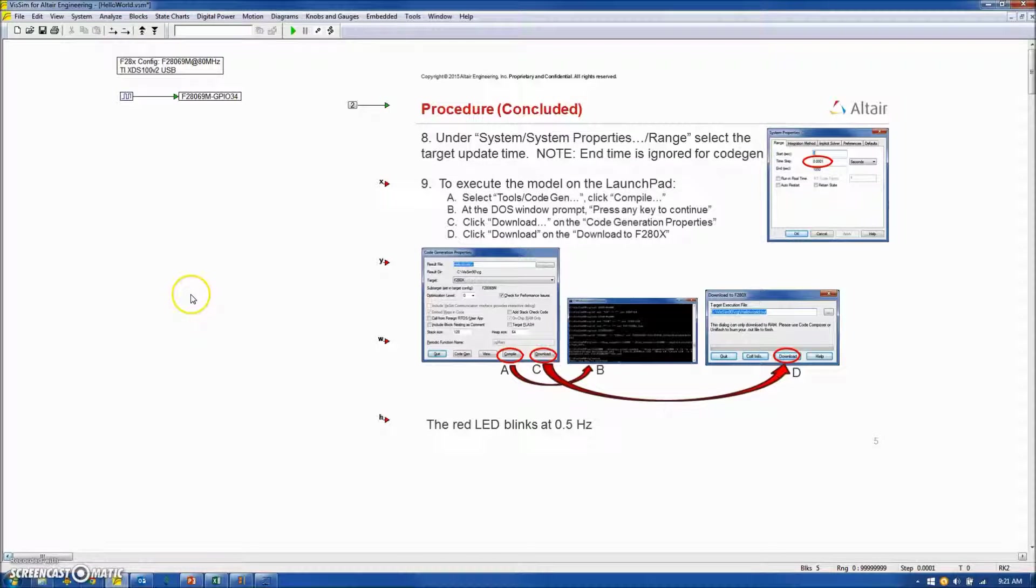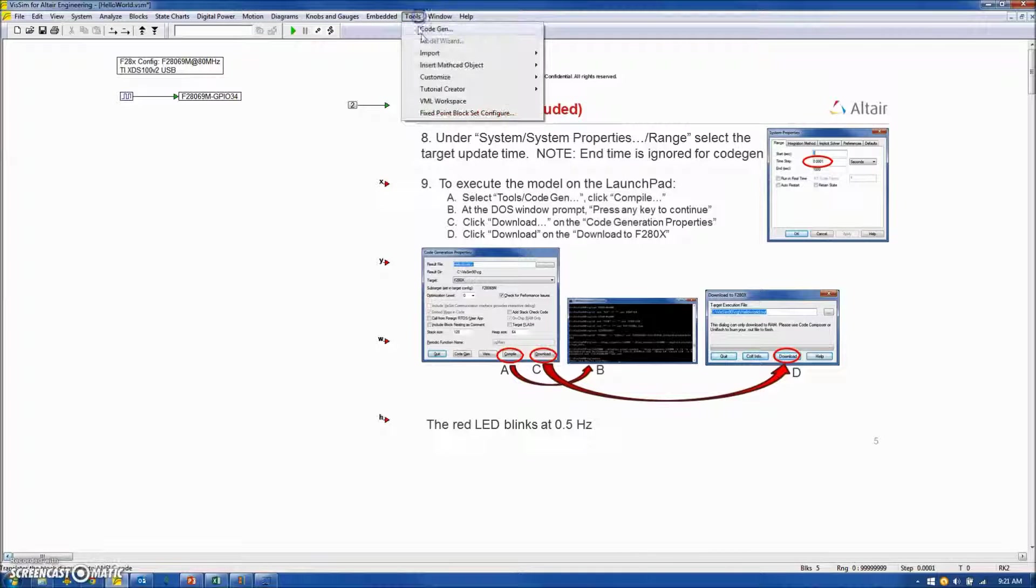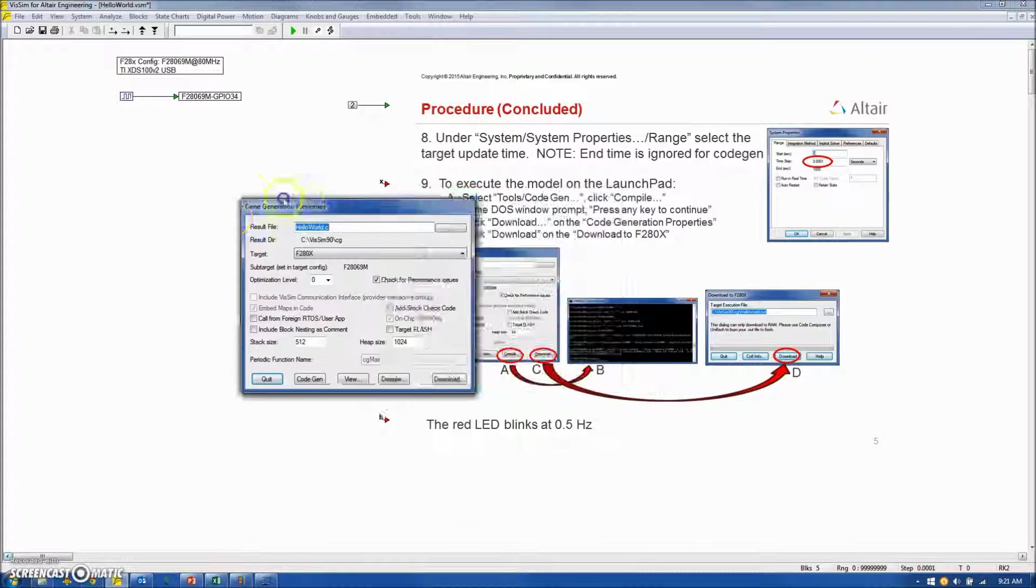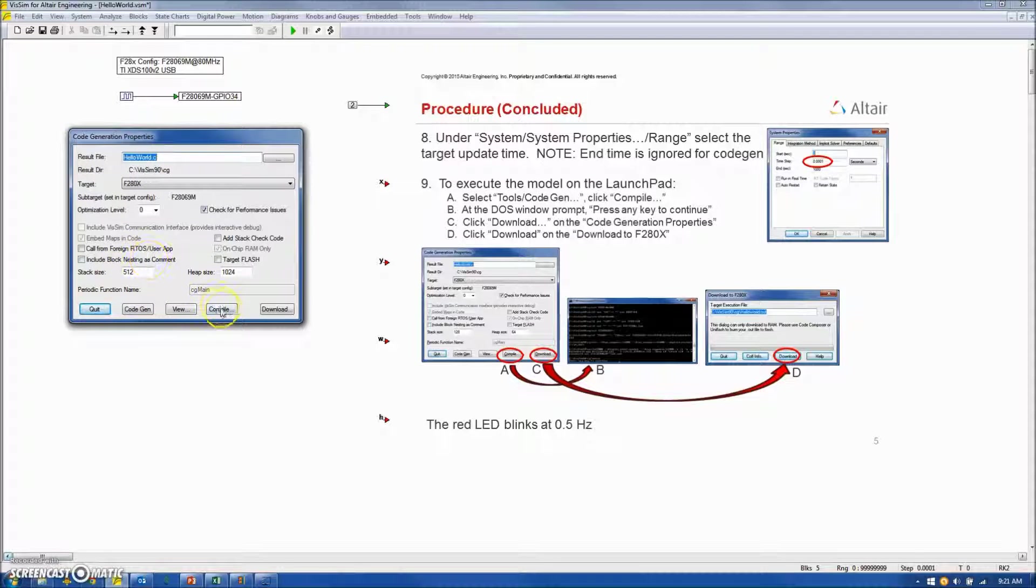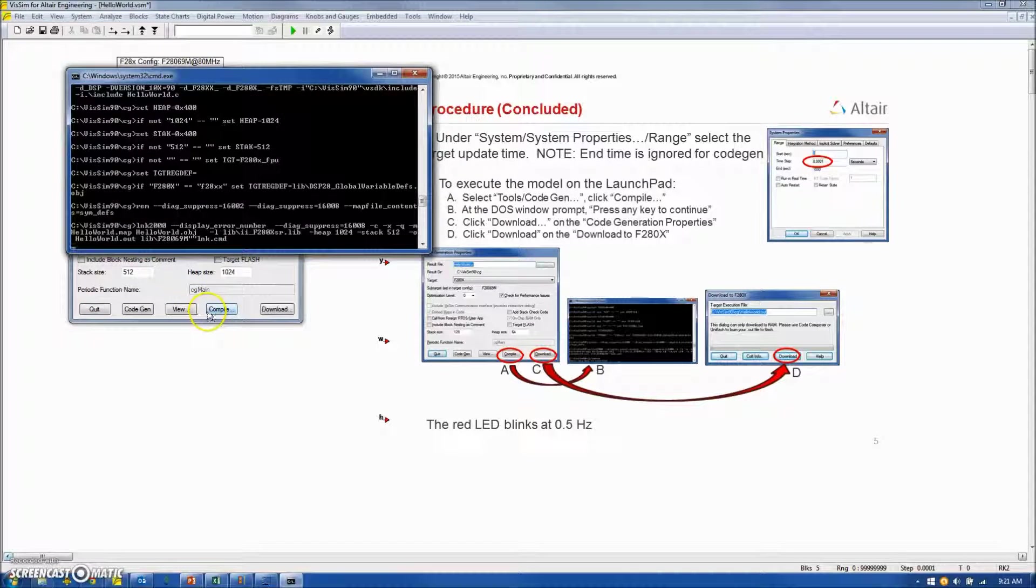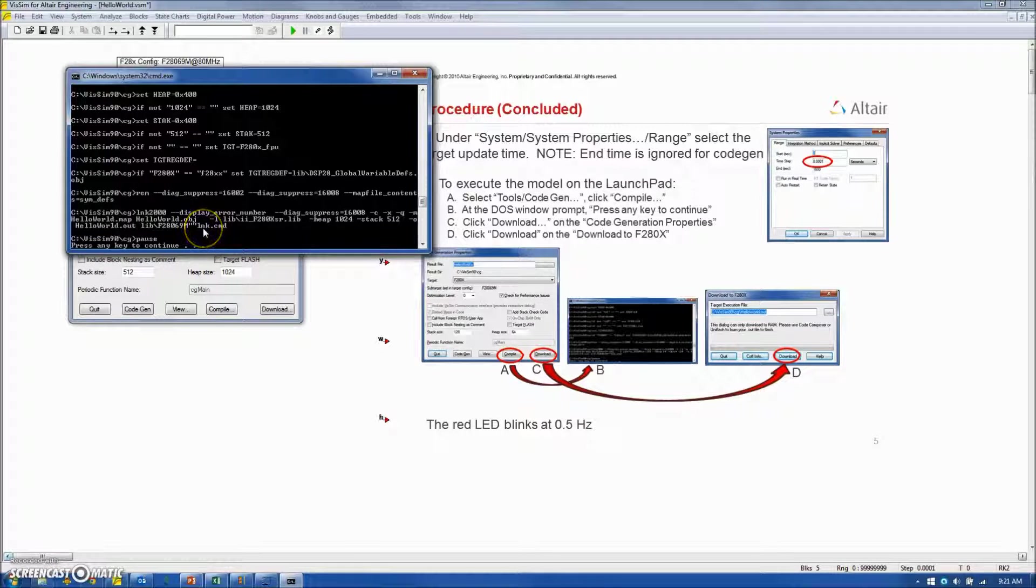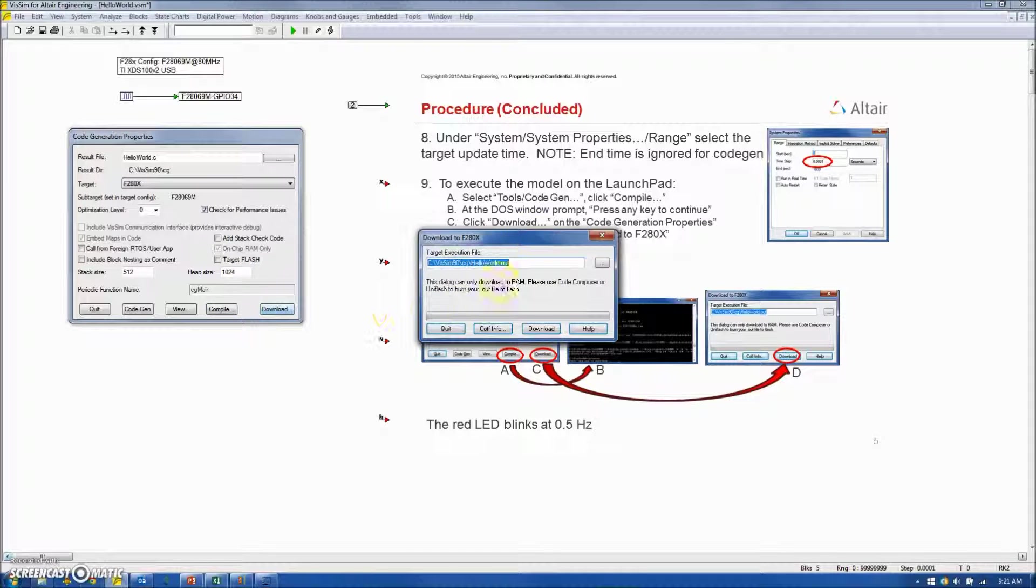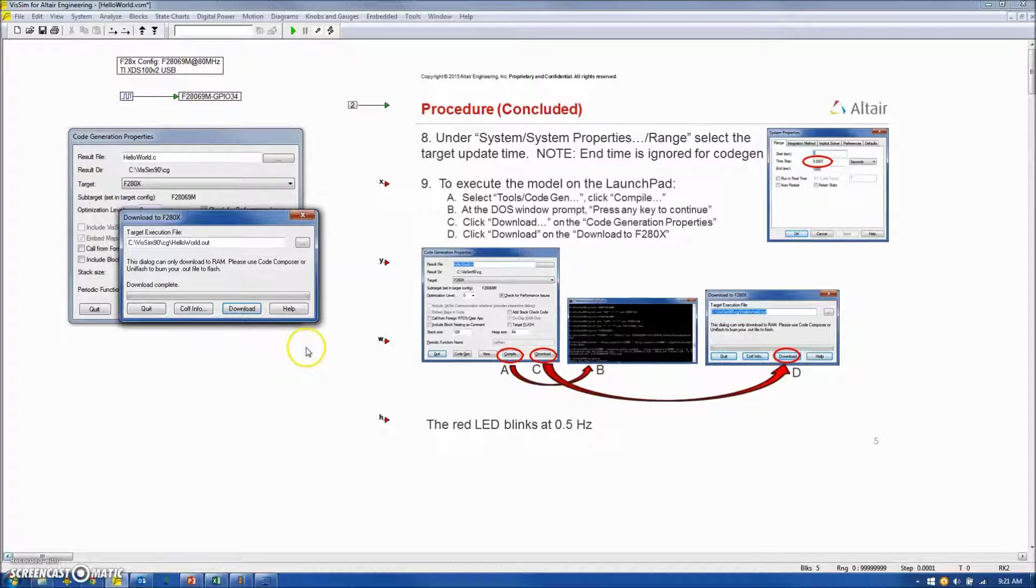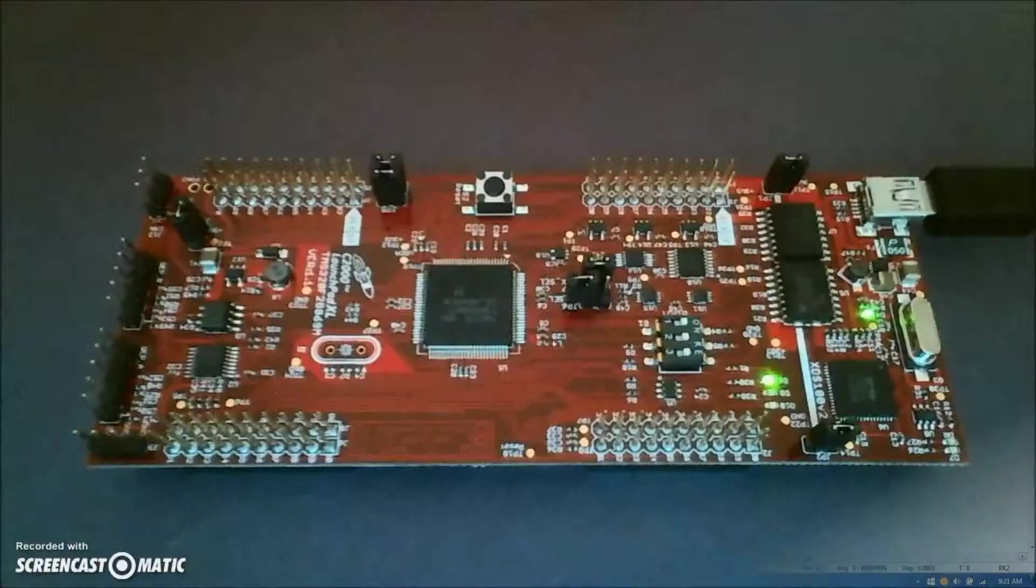To execute the model on the launch pad, we must execute four steps. First, Tools, Code Gem, and I will take all the defaults in the Code Gem window and hit Compile. This will bring up a DOS window running the compiler and linker. Click any key to continue, and then download the code to the launch pad, and we see the red LED blinking at 0.5 hertz.